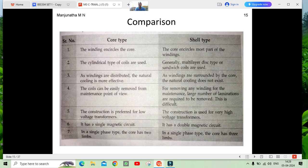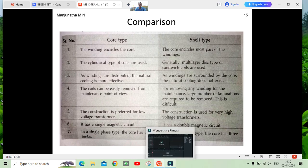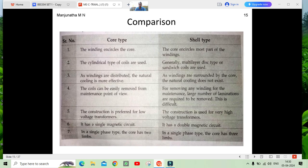In core type, coils are uniformly distributed so natural cooling is effective. In shell type, the center limb contains both primary and secondary windings, so additional forced cooling is required. For maintenance, core type is easy and shell type is difficult. Core type has two limbs and a single magnetic circuit; shell type has three limbs and two magnetic circuits.